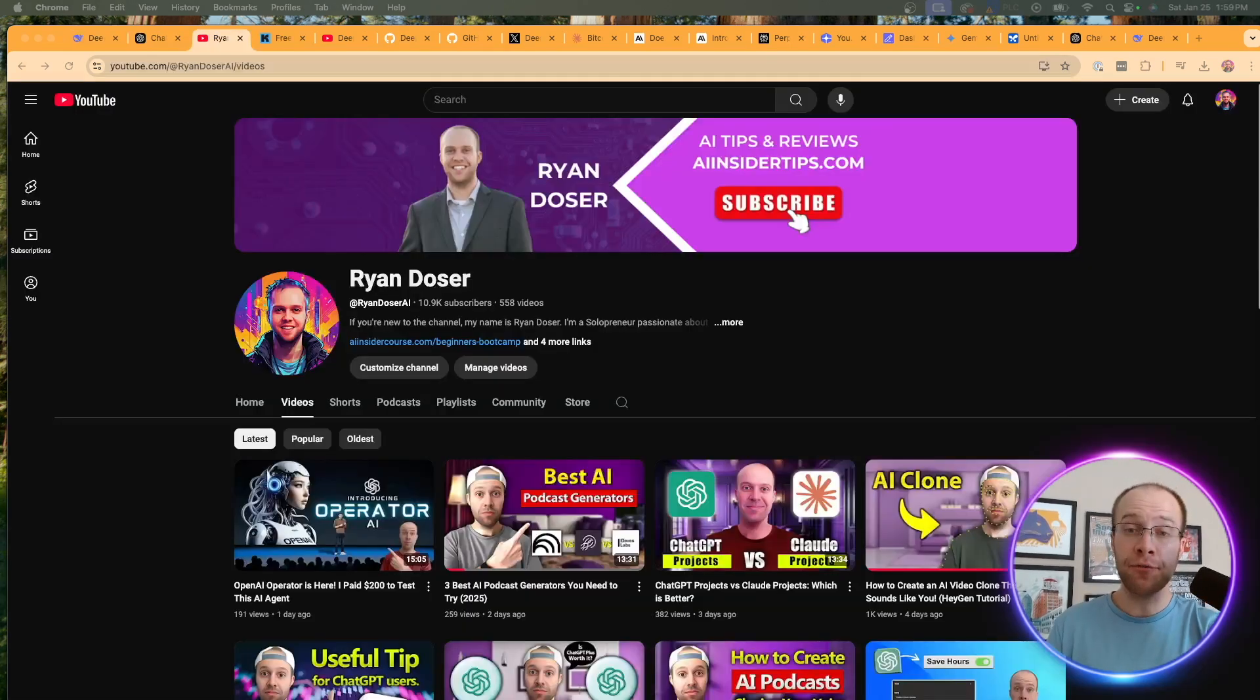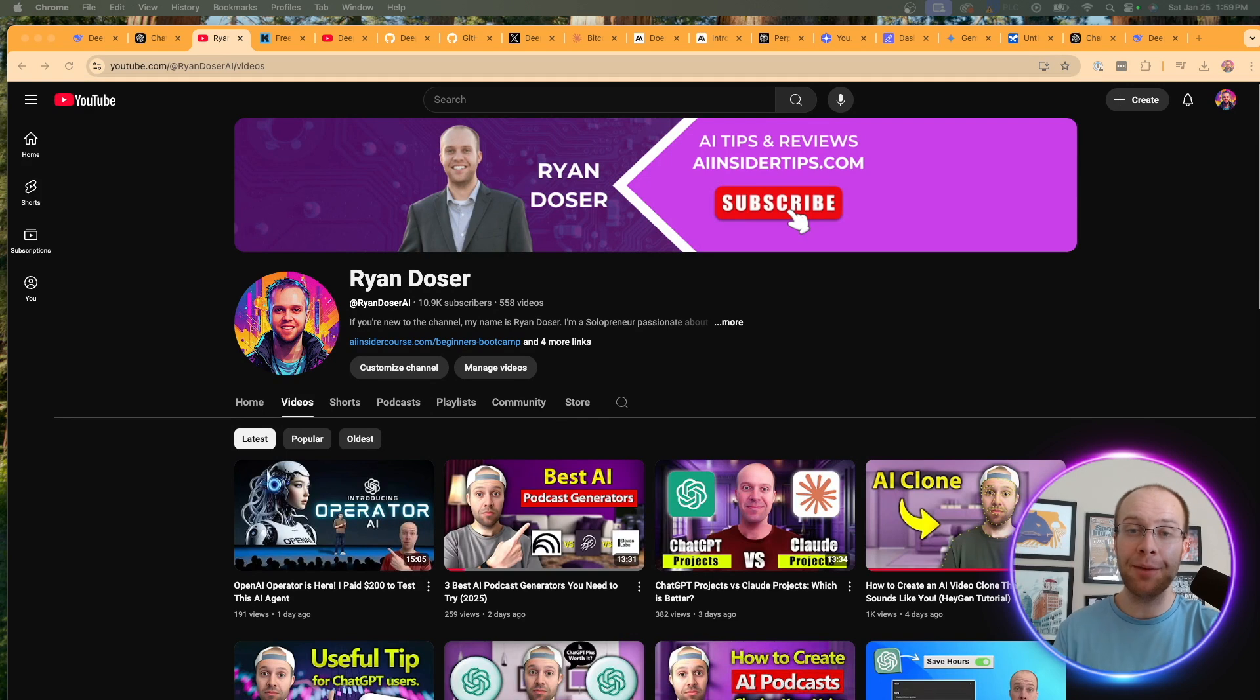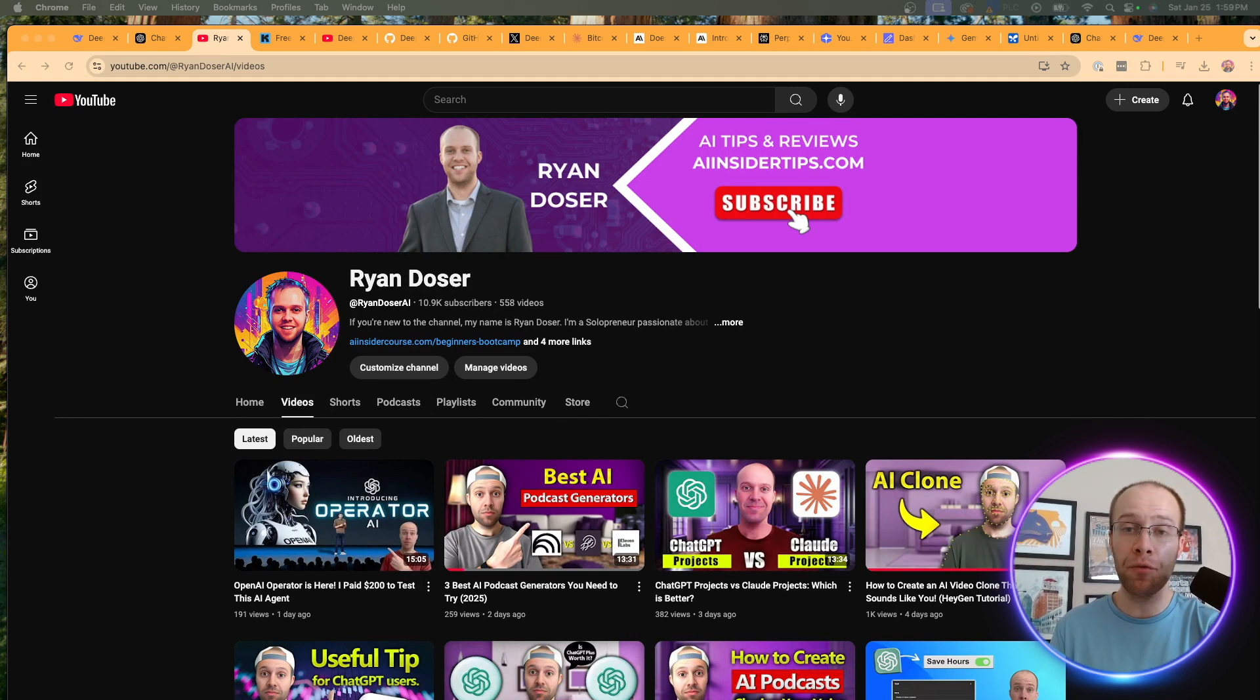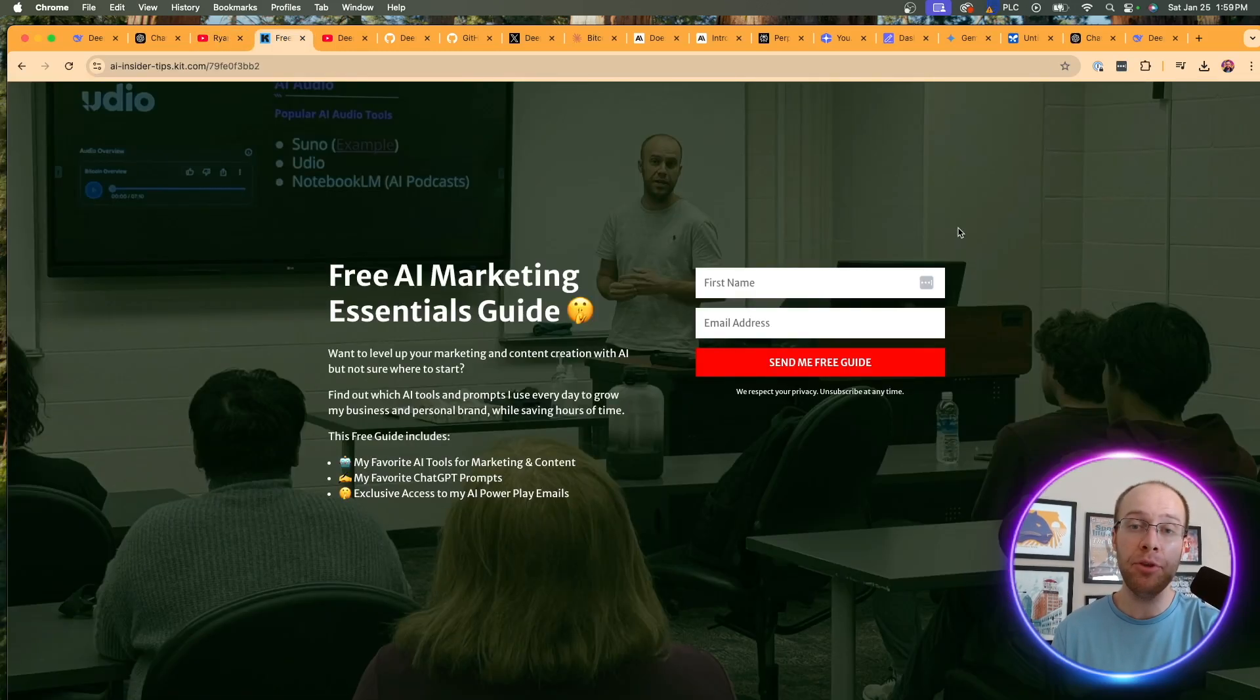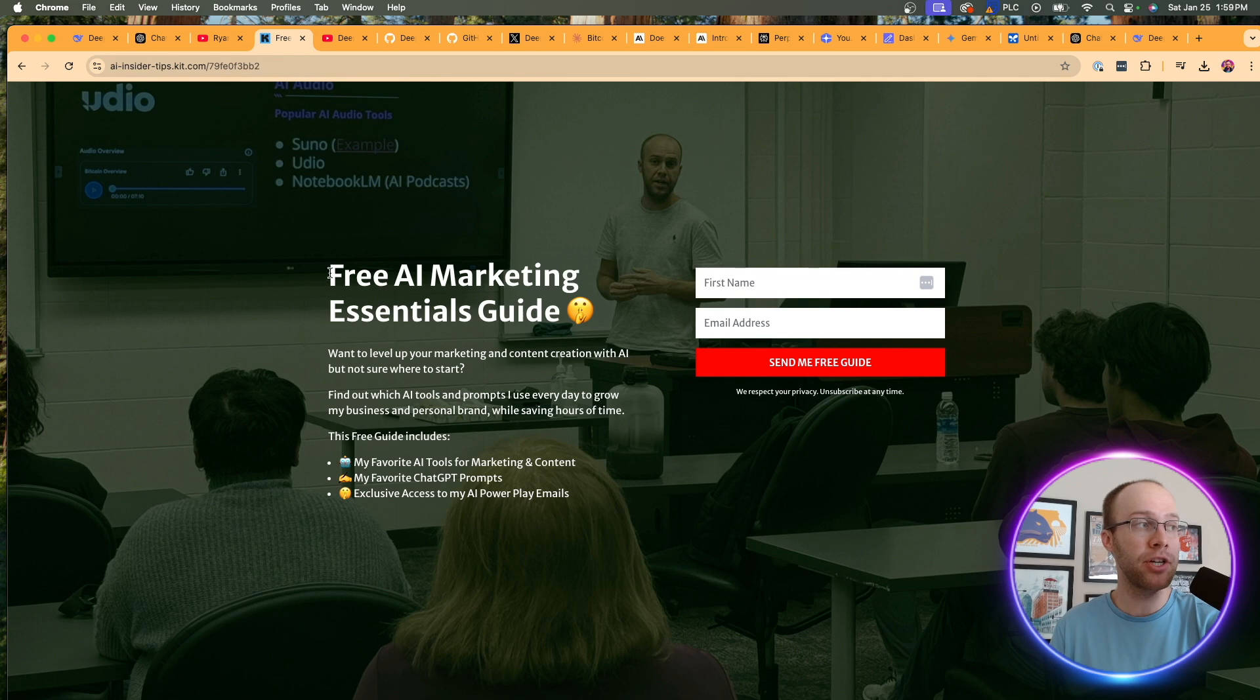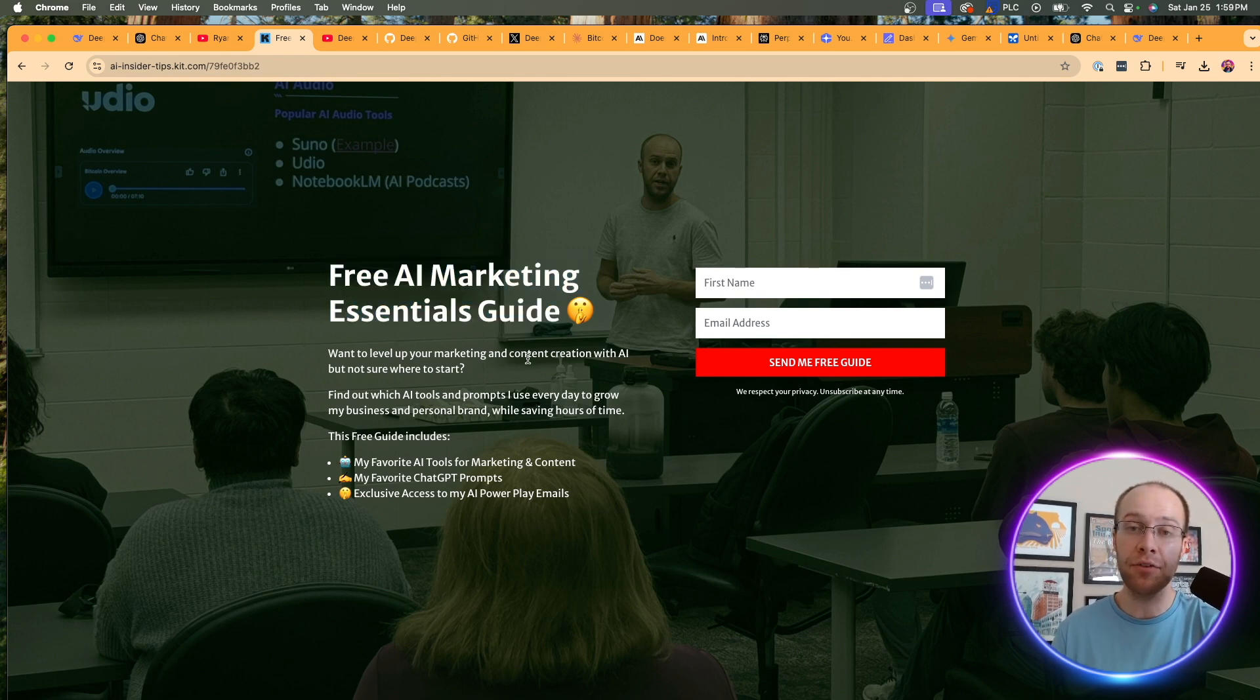And if this is your first time to the channel, welcome. My name is Ryan, and my mission is to help you navigate the overwhelming world of artificial intelligence. And if you want to know my favorite AI tools and prompts that I'm using for marketing and content creation, be sure to get my free AI marketing essentials guide. You can find the link for this below this video.